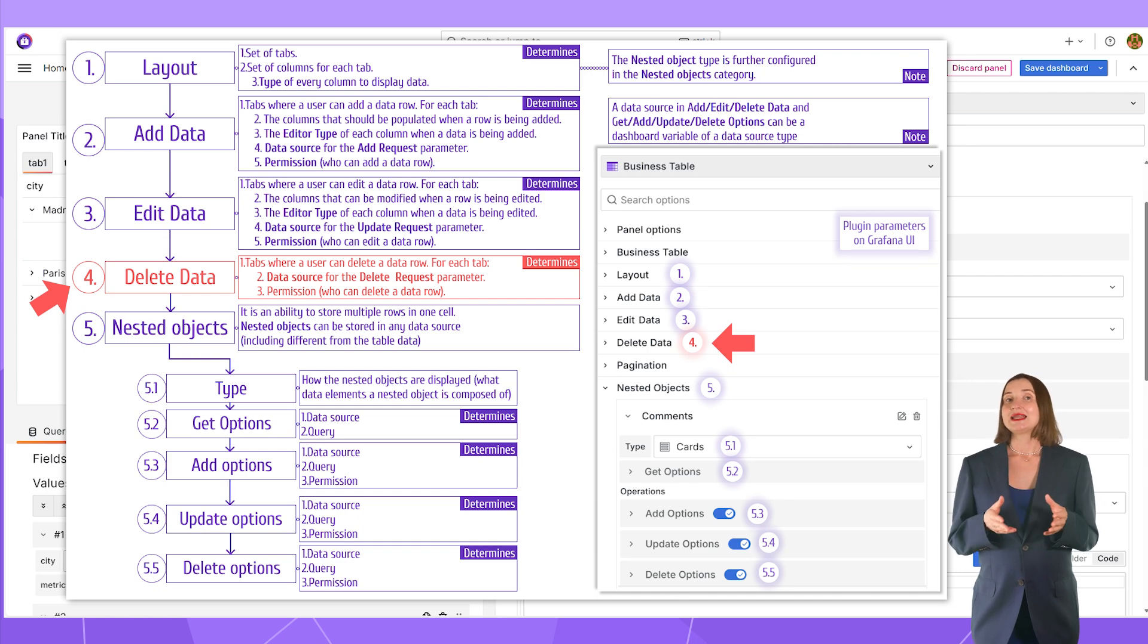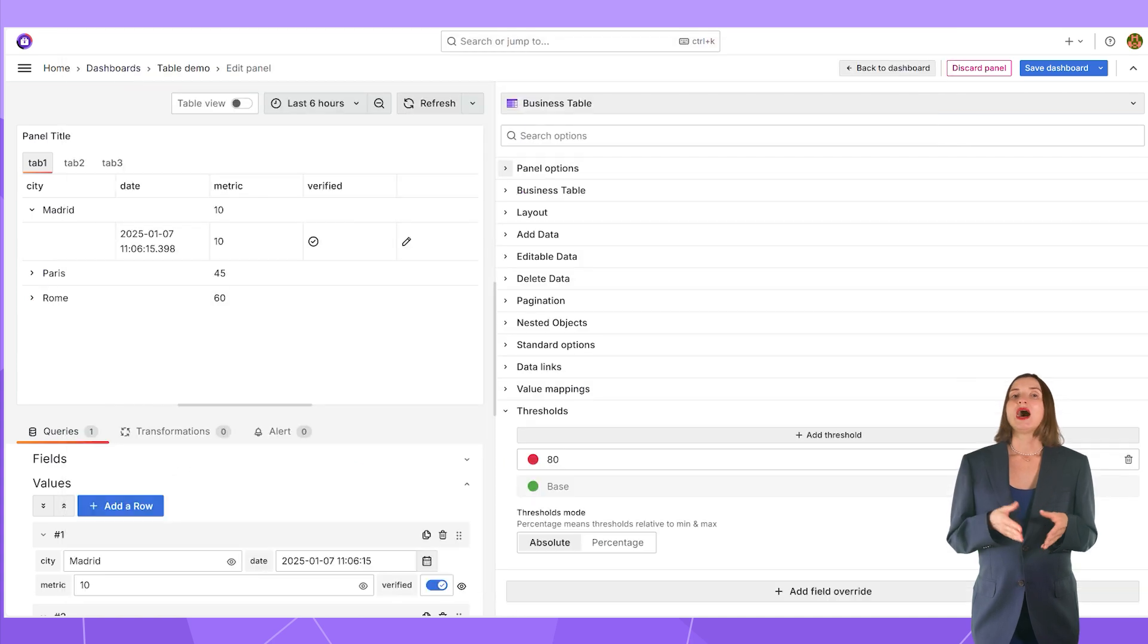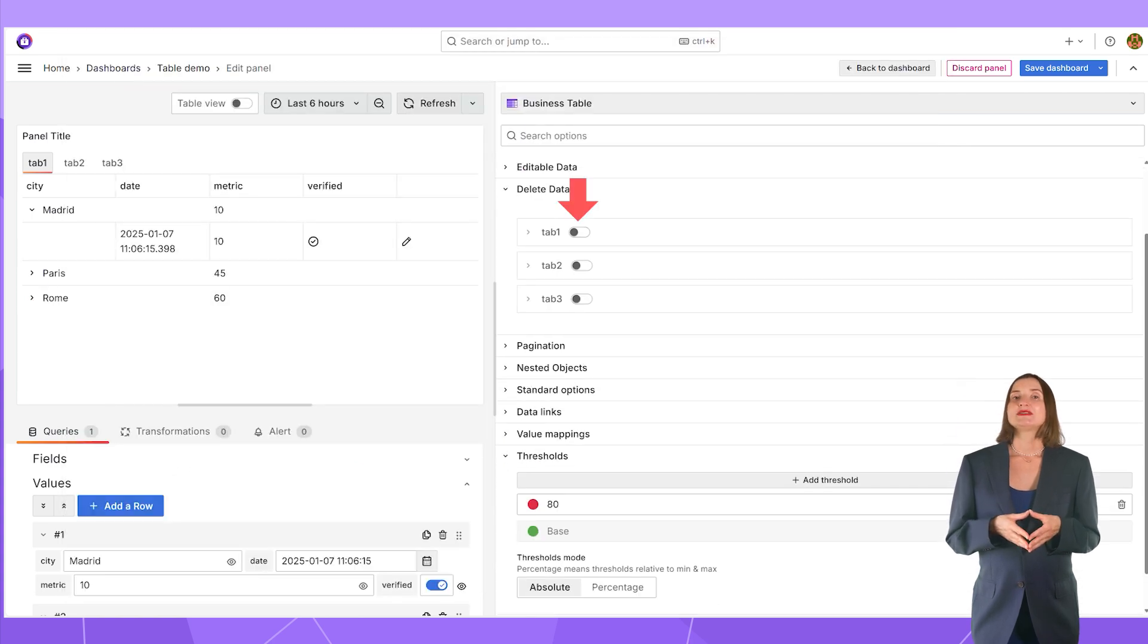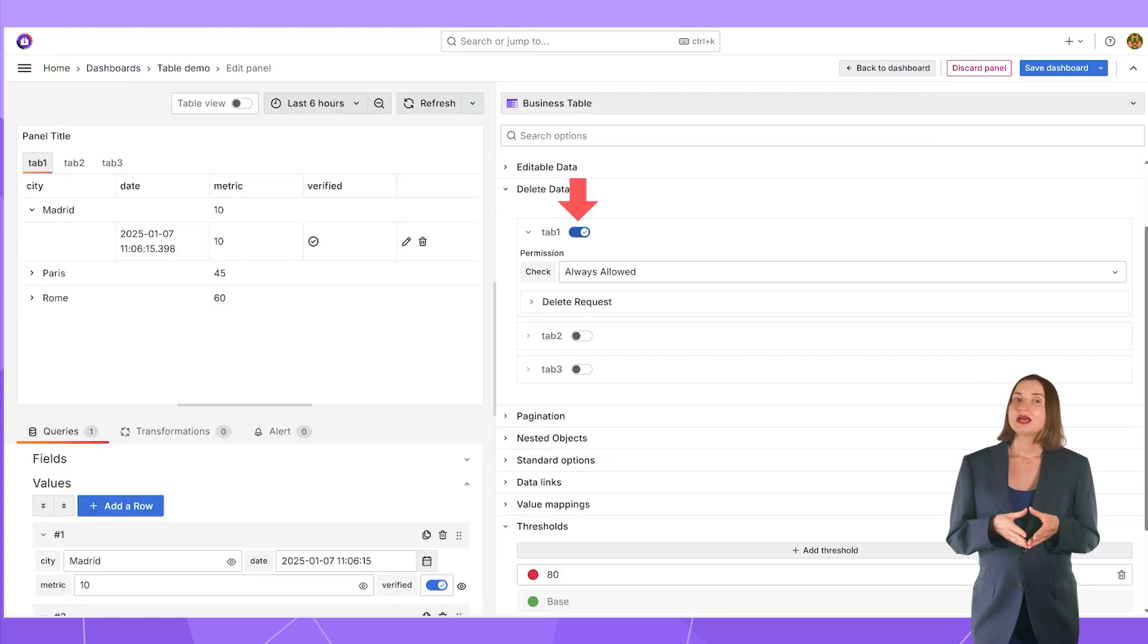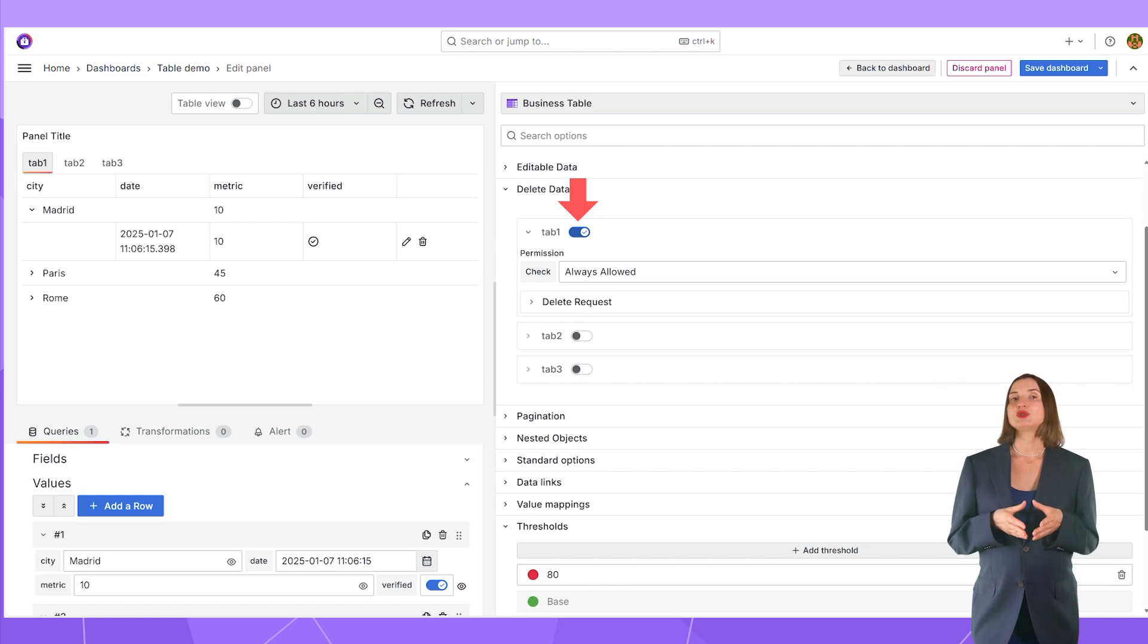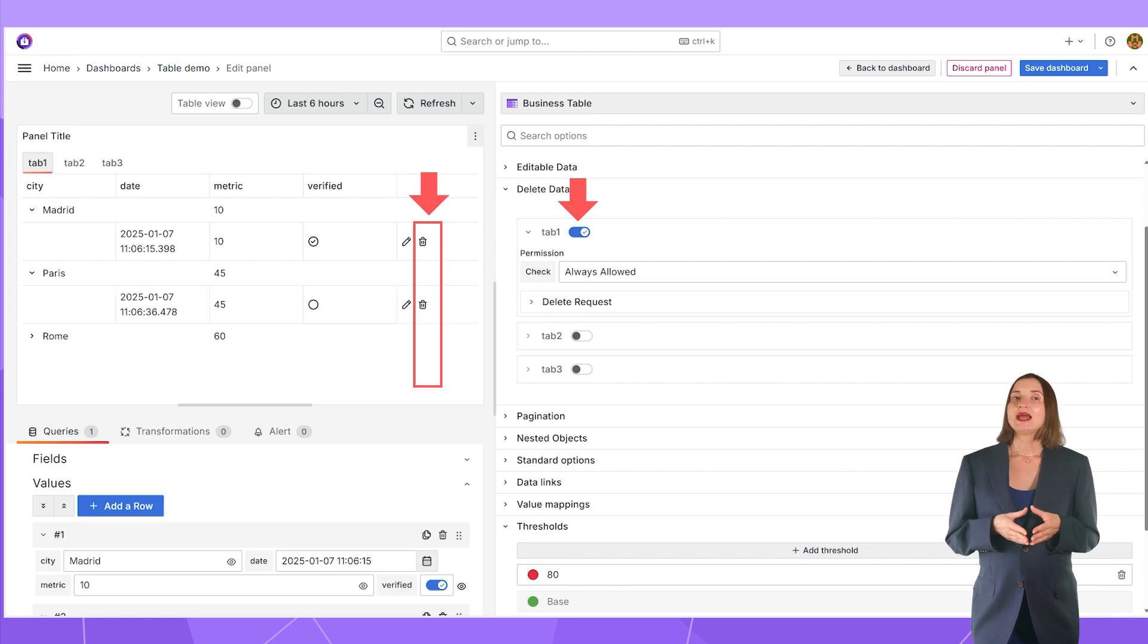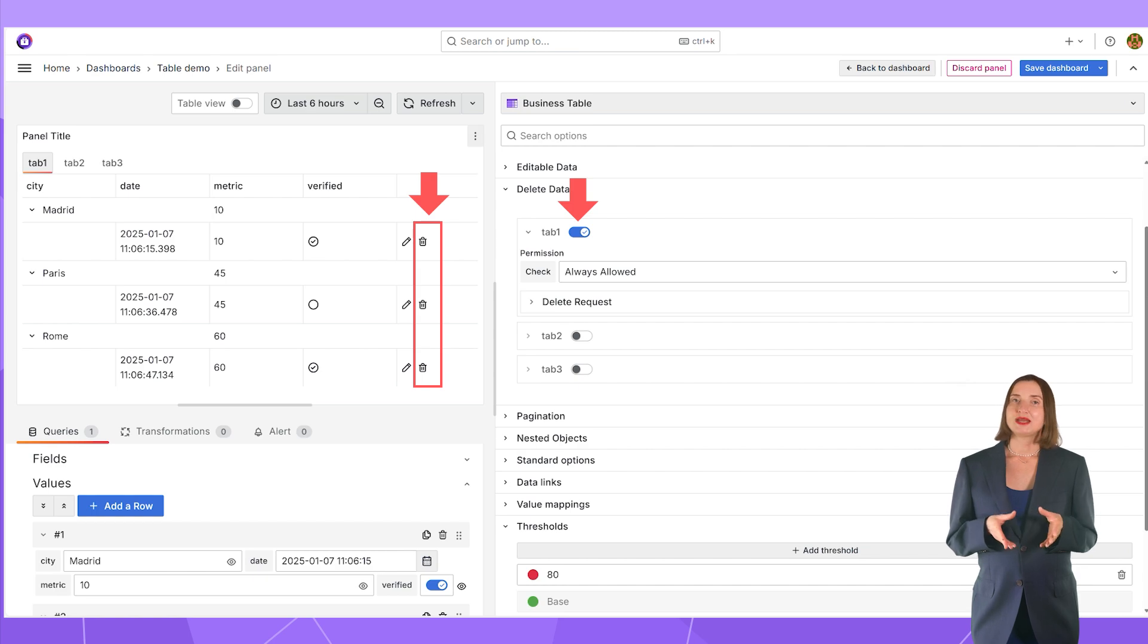Similar to add and edit data, delete data is a separate configuration. I start by specifying which tabs allow an end user to delete a row by switching here to ON. Once I do, those icons appear on every row of my table.